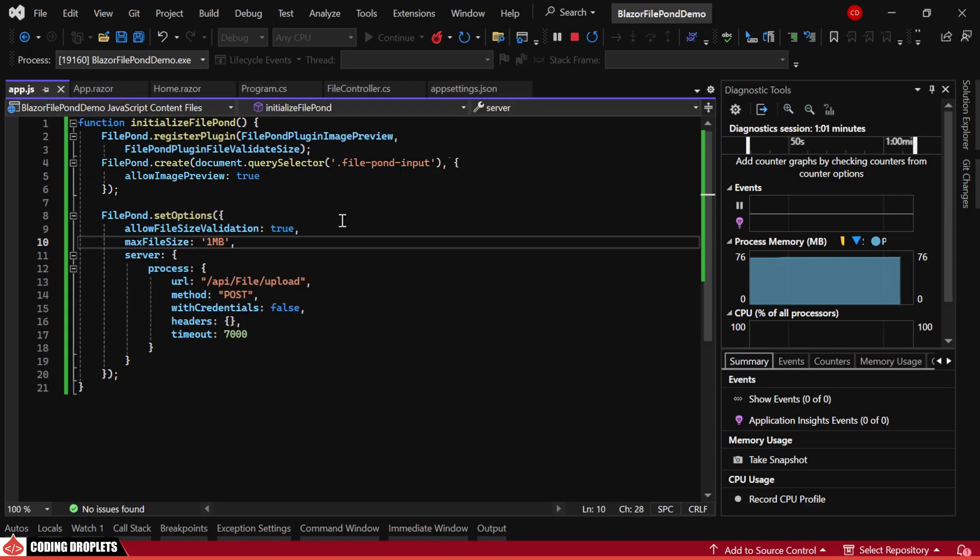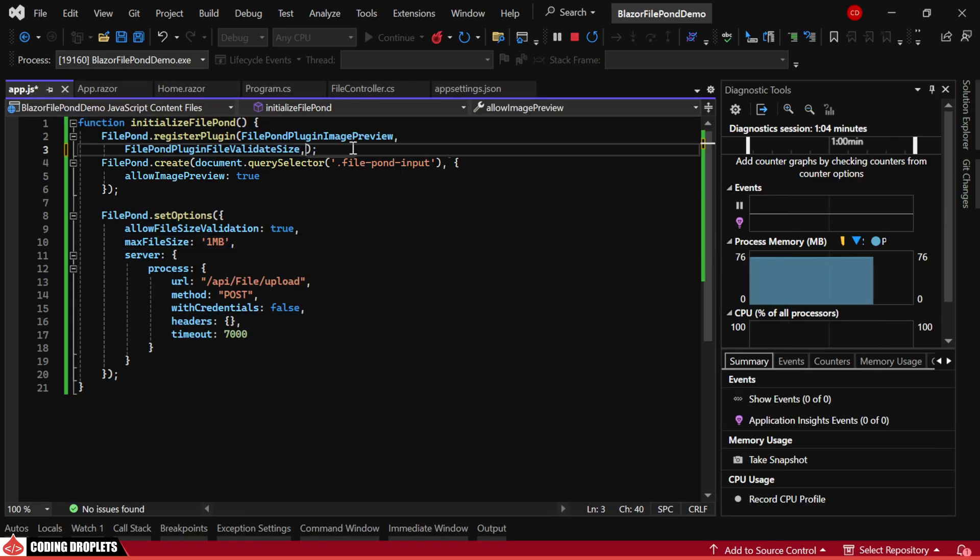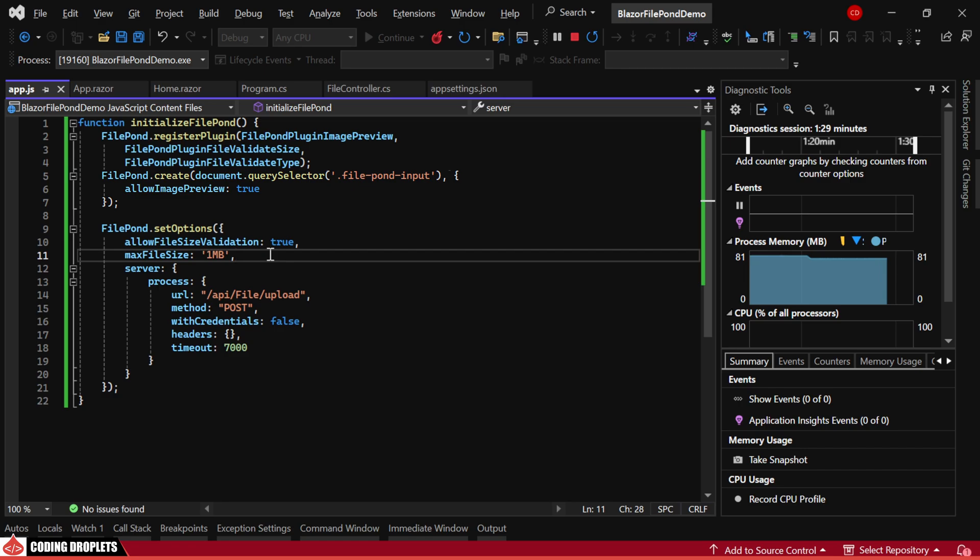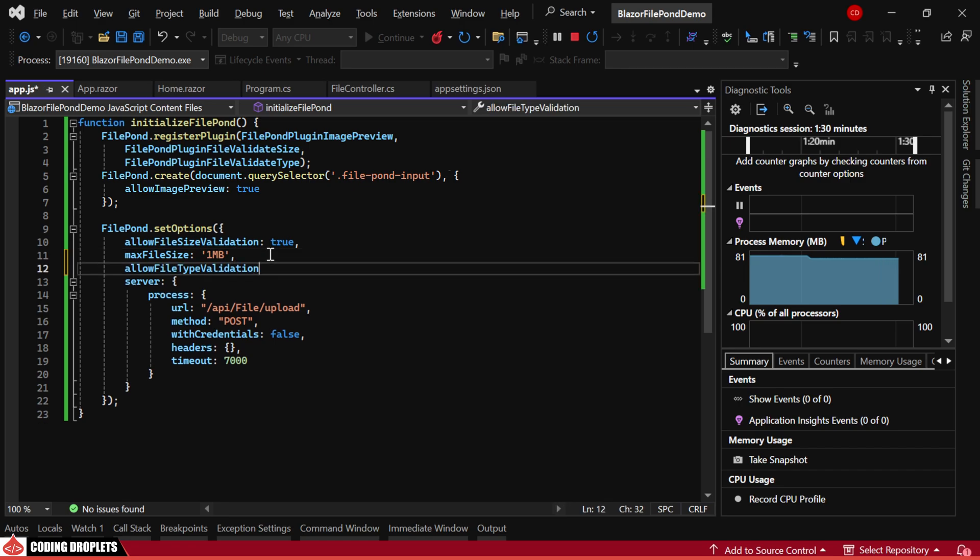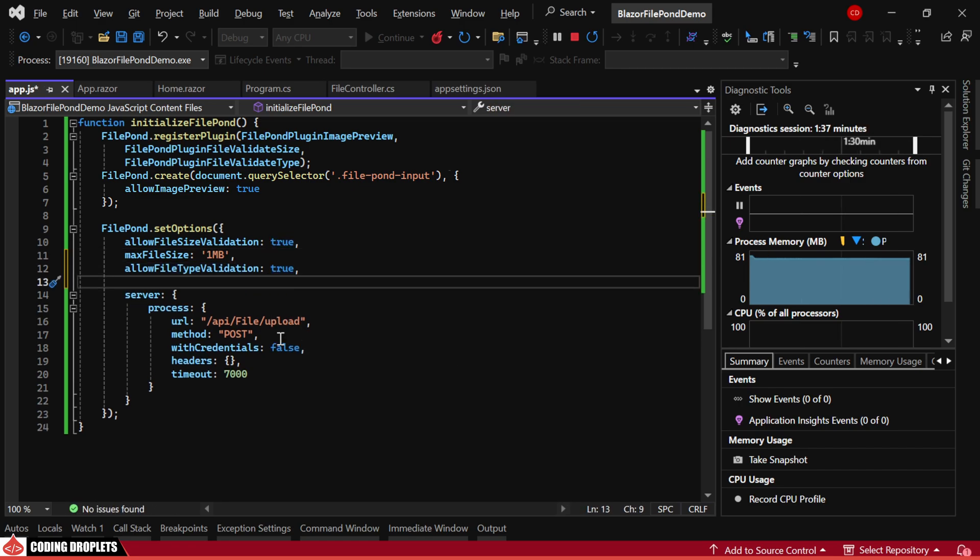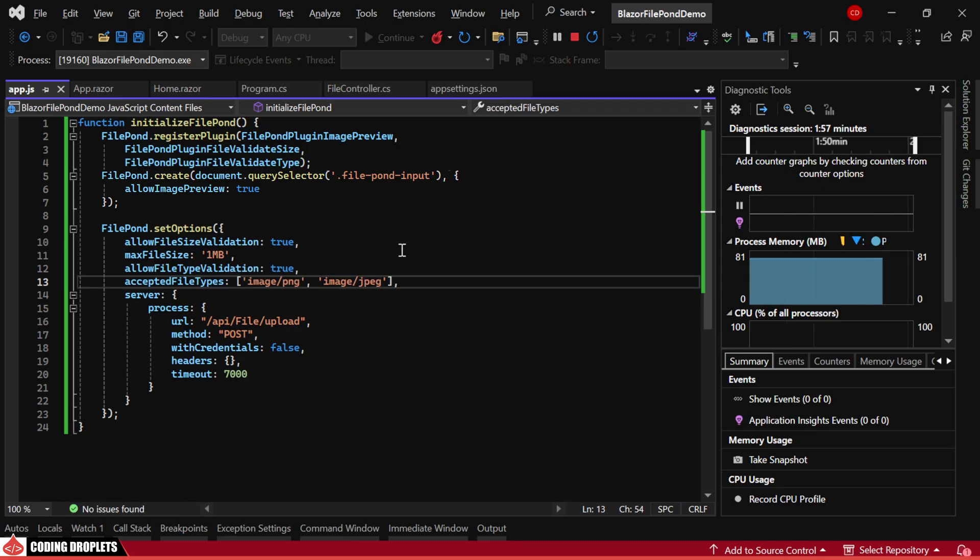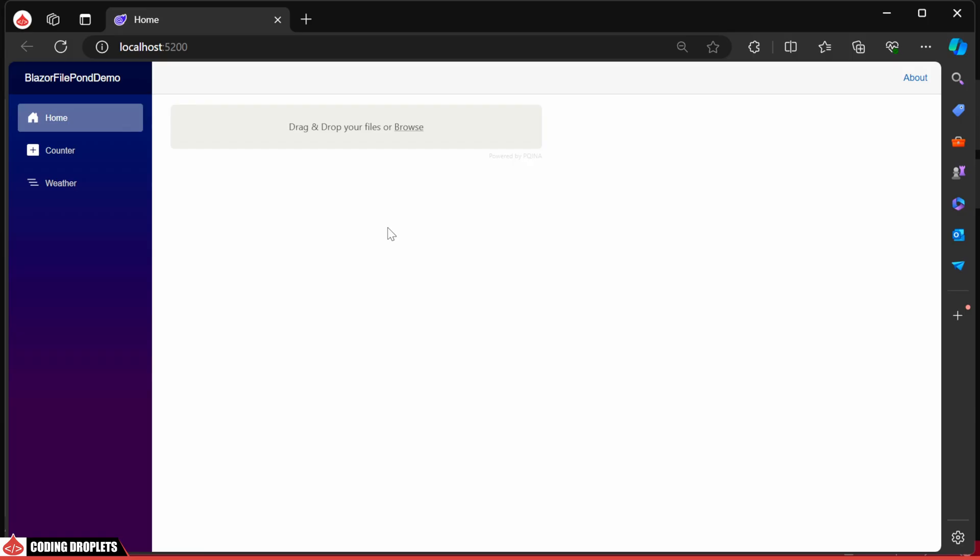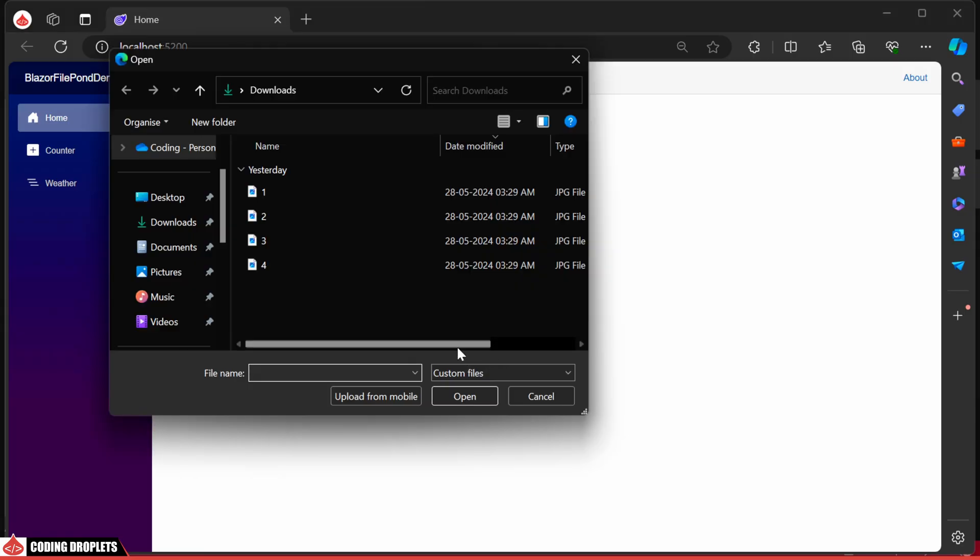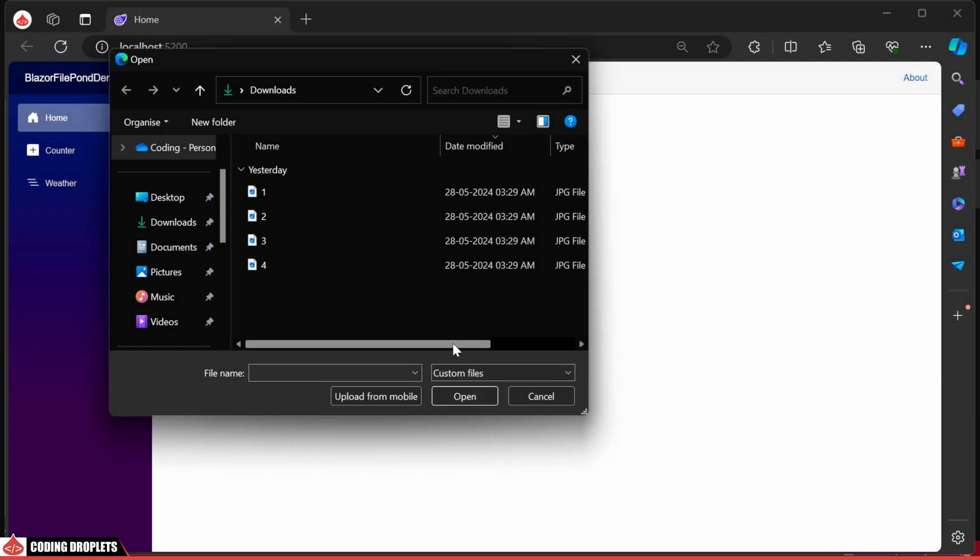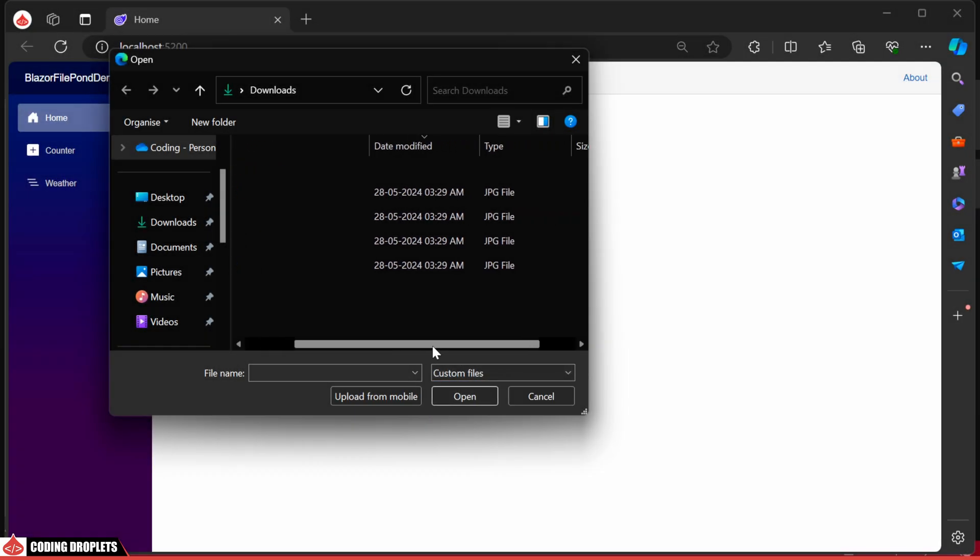Next, I'll add properties like AllowFileTypeValidation and AcceptedFileTypes. We'll only allow PNG or JPEG images. Now, while browsing, you'll see that the Custom Files option is selected by default. And it will only show the allowed files.